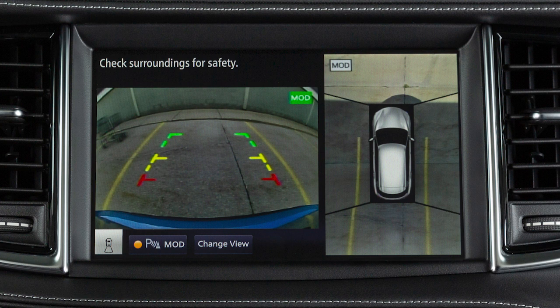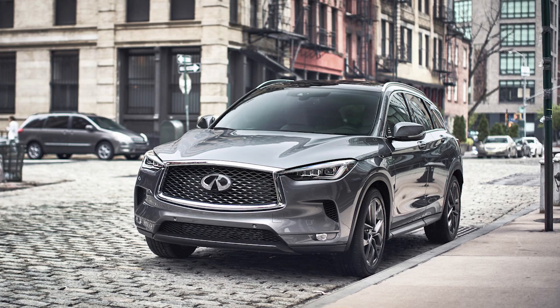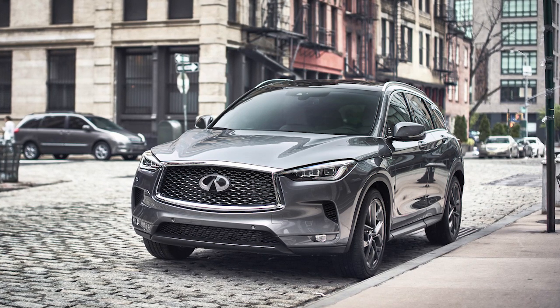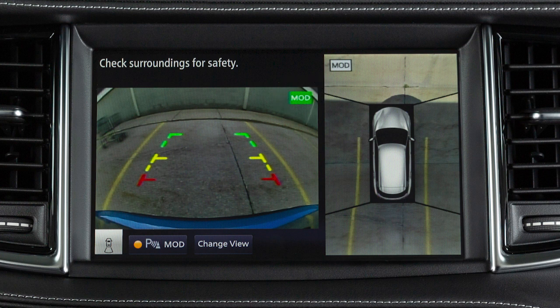The moving object detection, or MOD system, operates when the Around View Monitor is active and can help inform the driver of moving objects surrounding the vehicle when driving out of parking structures, garages, or maneuvering in parking lots. A blue or green MOD icon is displayed on the view where the MOD system is operative, and a grey MOD icon is displayed on the view where the MOD system is not operative.